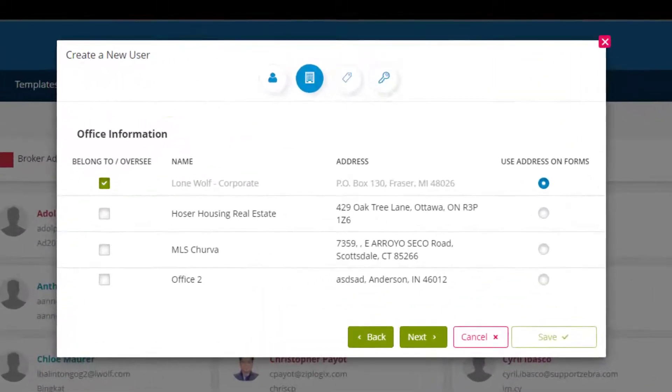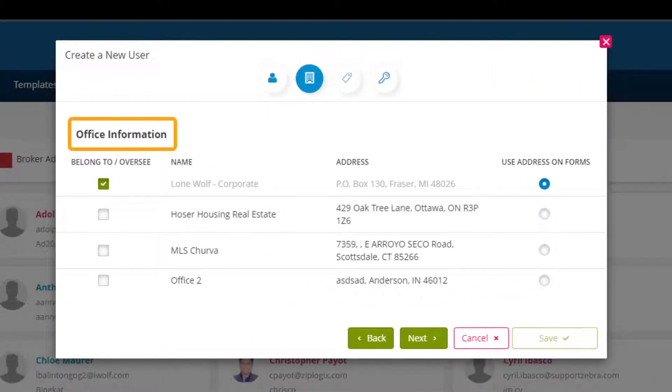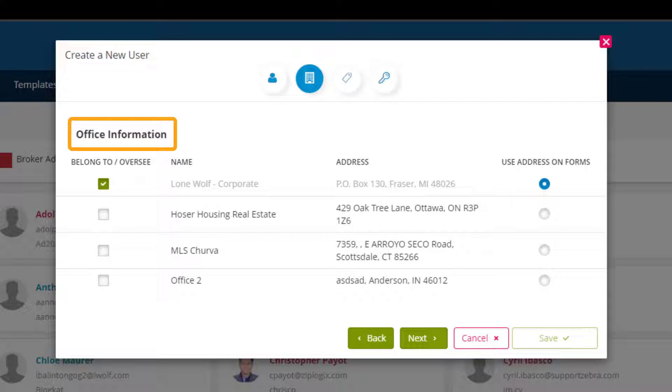The next tab is office information where you can choose which offices the transaction coordinator will have access to. By default they'll have access to the corporate office.